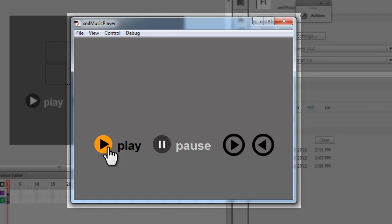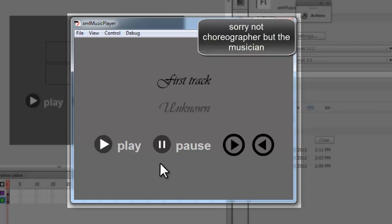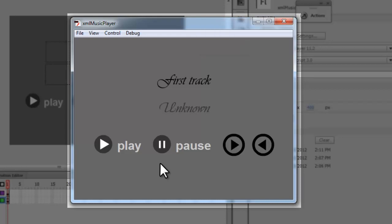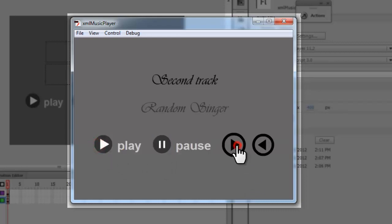Let me hit the play button first. As you saw it says first track, which is actually the title of the song. Underneath that it says unknown, so basically the person, the choreographer responsible for that music clip. I can resume it again, pause it again, play it again, go to the next track.